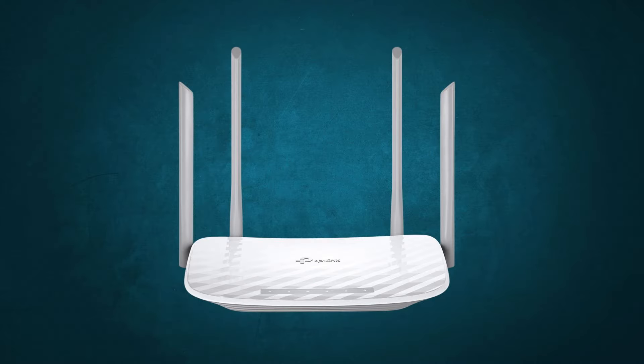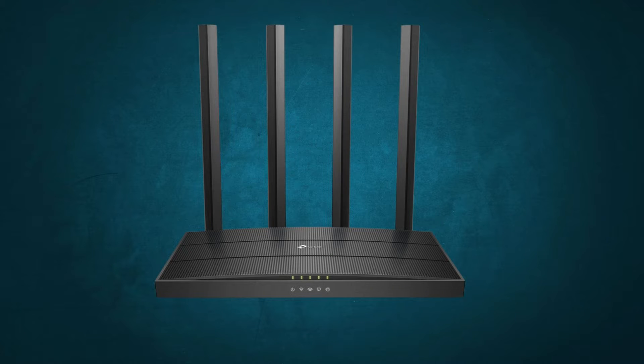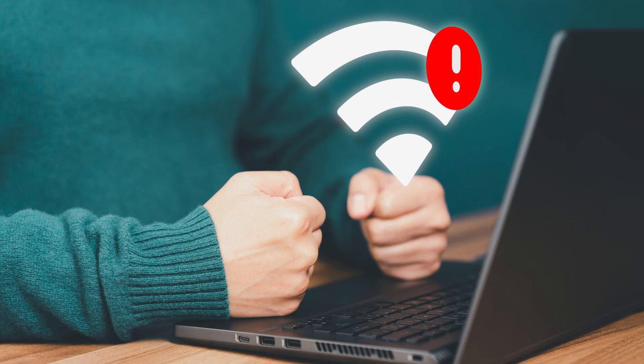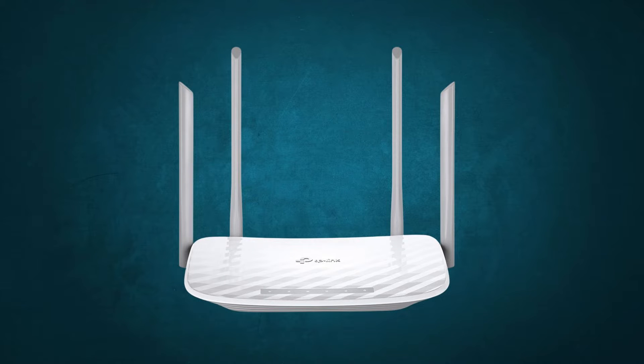But what if we have a powerful router like TP-Link Archer C5 or C6 which has four powerful antennas? If you have someone who is facing a similar WiFi coverage issue, let's walk through this video and discuss how we can cover this WiFi coverage issue with this TP-Link Archer C5 or C6 router.